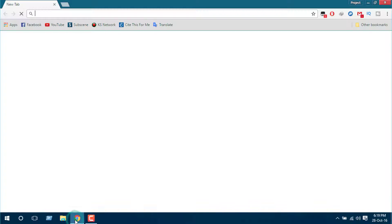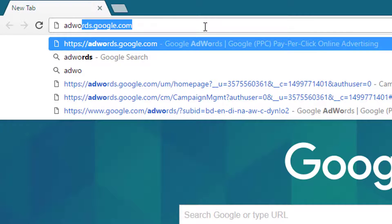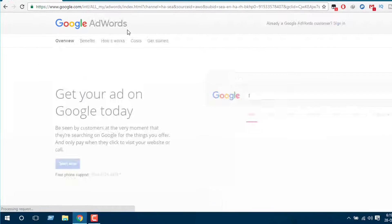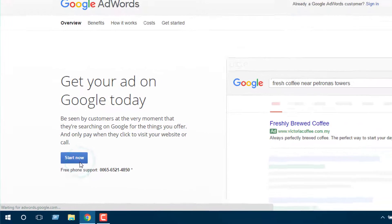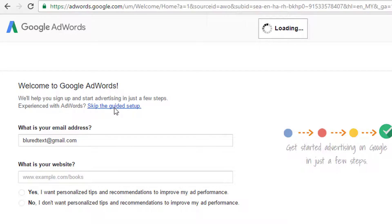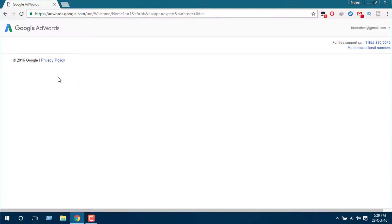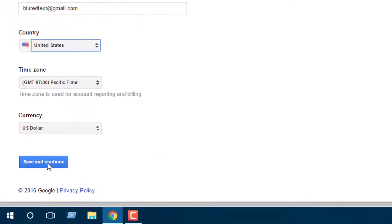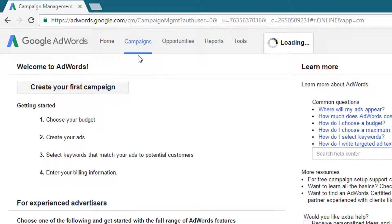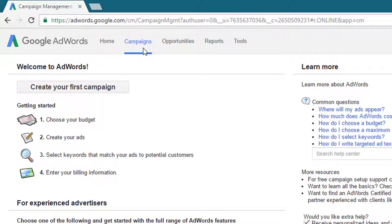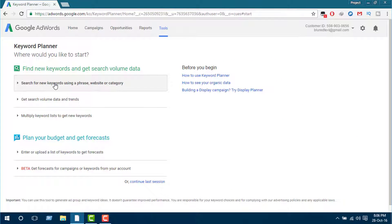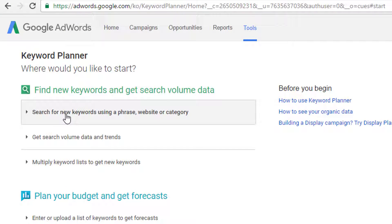First, open your web browser and then go to AdWords. Now click on 'Start Now', and then click on 'Skip the guided setup' to go to the main page. Here you can keep this as it is and click on 'Save and Continue'. Now we are at the campaign step, but for going to Keyword Planner we will have to go to Tools and then select Keyword Planner. To search for any keyword, go to 'Search for new keywords using a phrase, website or category'.